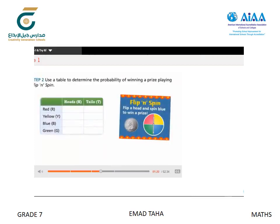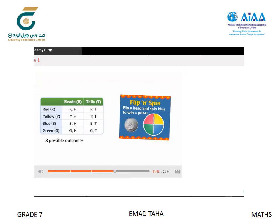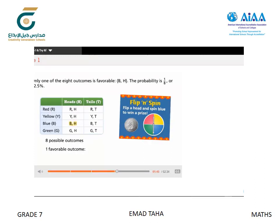Now let's use a second table to determine the probability of winning a prize playing Flip and Spin. Spinning the spinner has four possible outcomes — red, yellow, blue, and green — and flipping the coin has two outcomes — heads and tails. The table shows each of the eight outcomes. Only one outcome is favorable: blue on the spinner and heads on the coin flip. The probability is 1/8, or 12.5%.